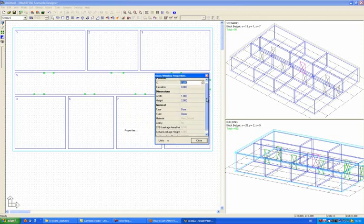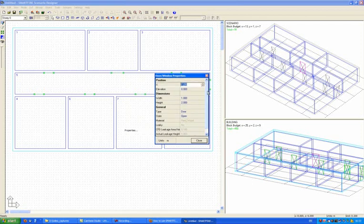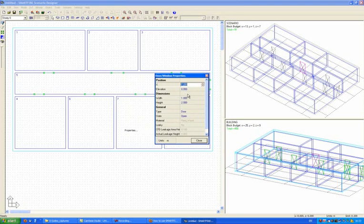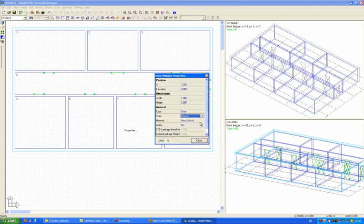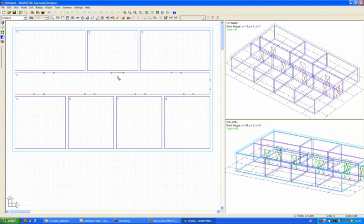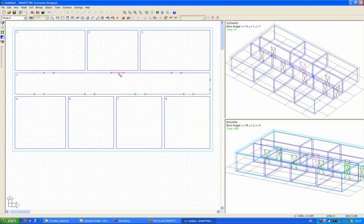In the properties for the door, you see that there are such things as elevation and size in terms of width and height. There's also, in the general settings, state is open. If you require that a particular door is actually closed at the beginning of the simulation, then you can change this to closed. Notice that the door symbol is now drawn in a slightly different way. It's no longer a dotted line, it's a solid line.